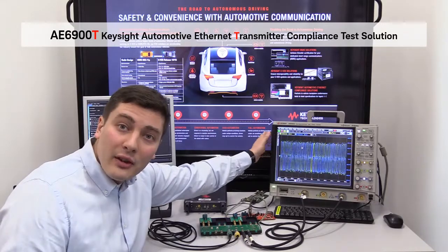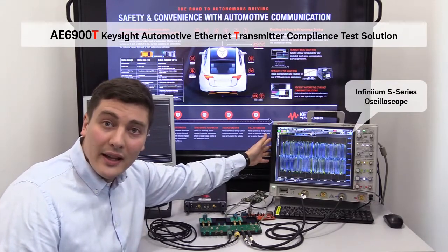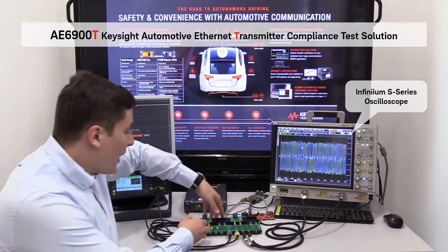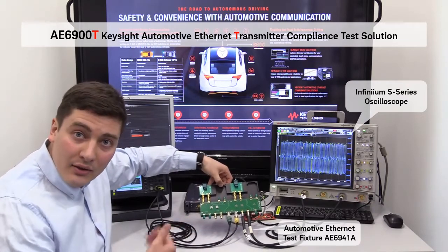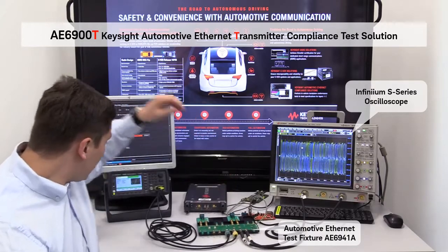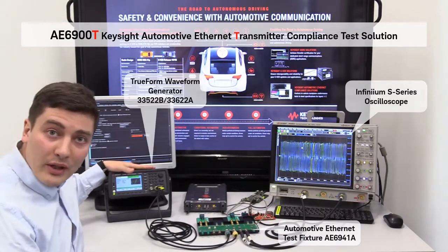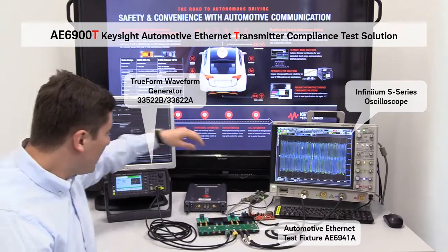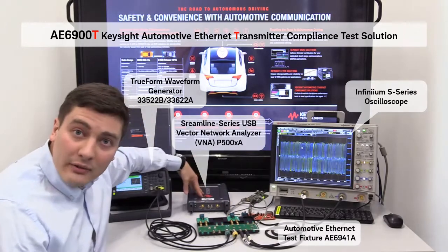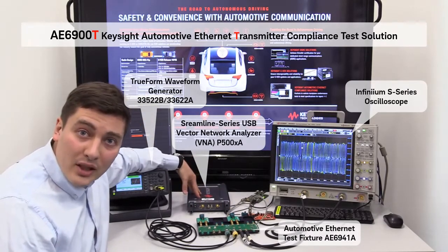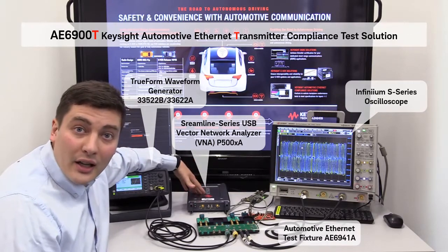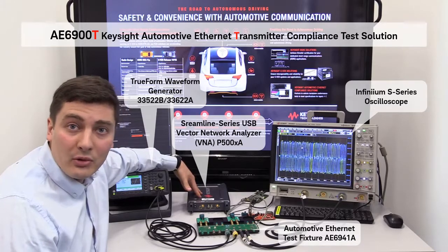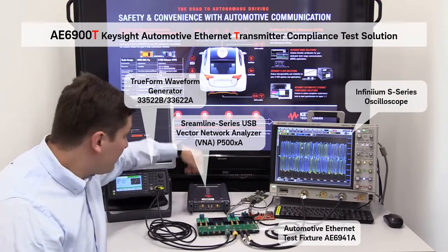So first of all I have my Keysight Infiniium oscilloscope, in this case it's the S-Series oscilloscope. I also have my Automotive Ethernet test fixture with different adapter boards. I have my waveform generator which is needed for transmit distortion test. I also have a Vector Network Analyzer, in this case it's a USB Streamline Series P5000. It's a very compact form factor and it can help me to handle MDI return loss and common mode conversion tests.